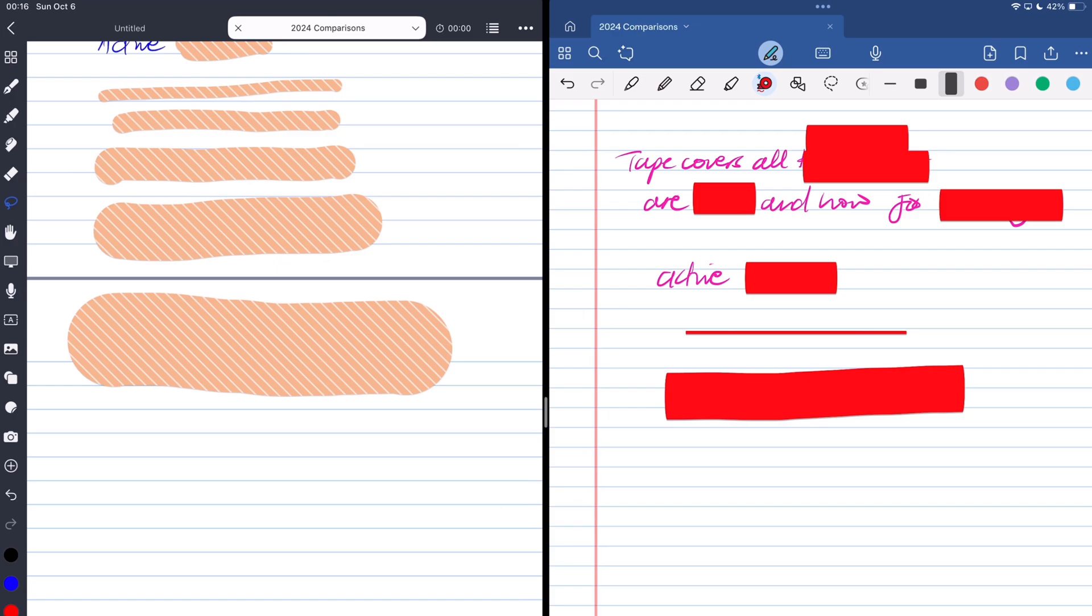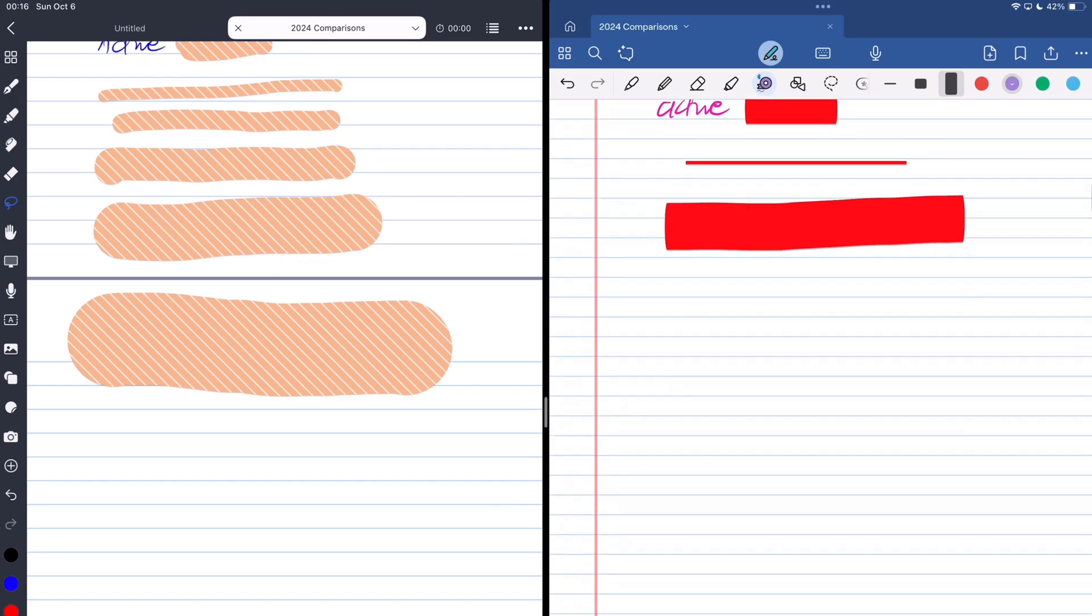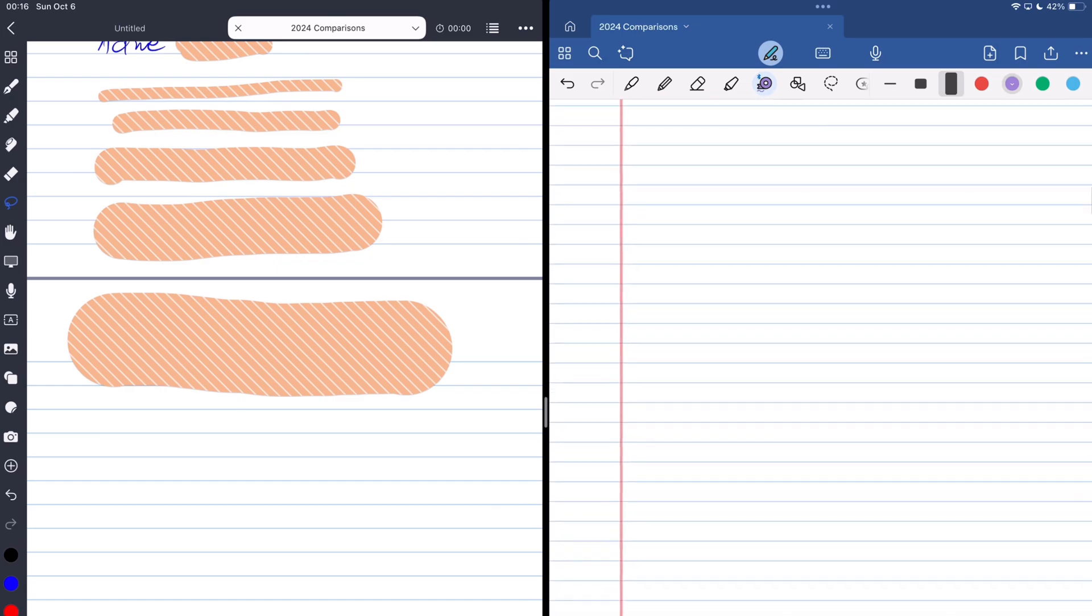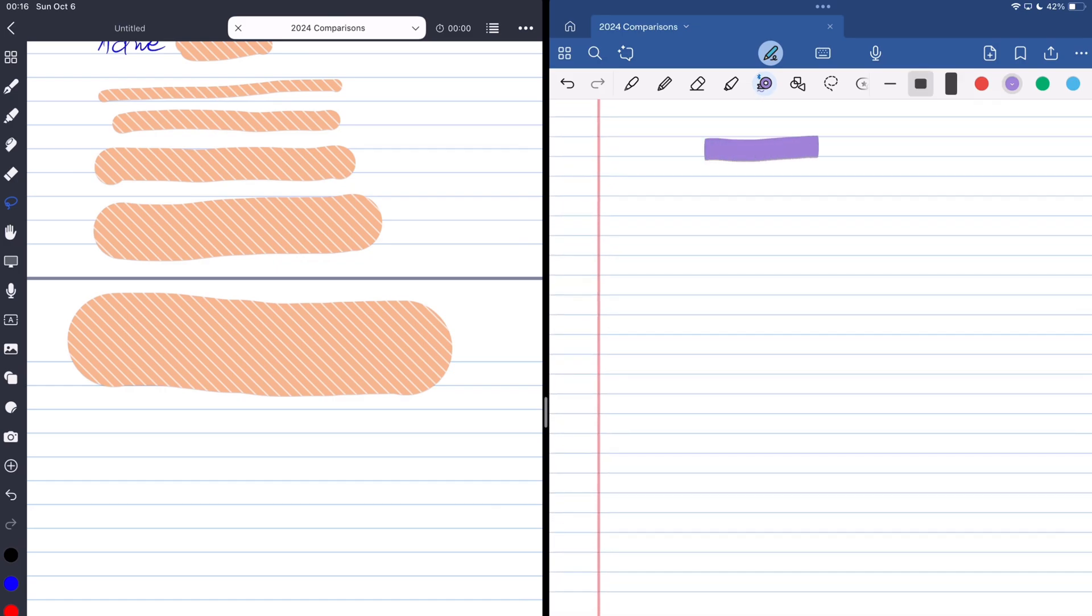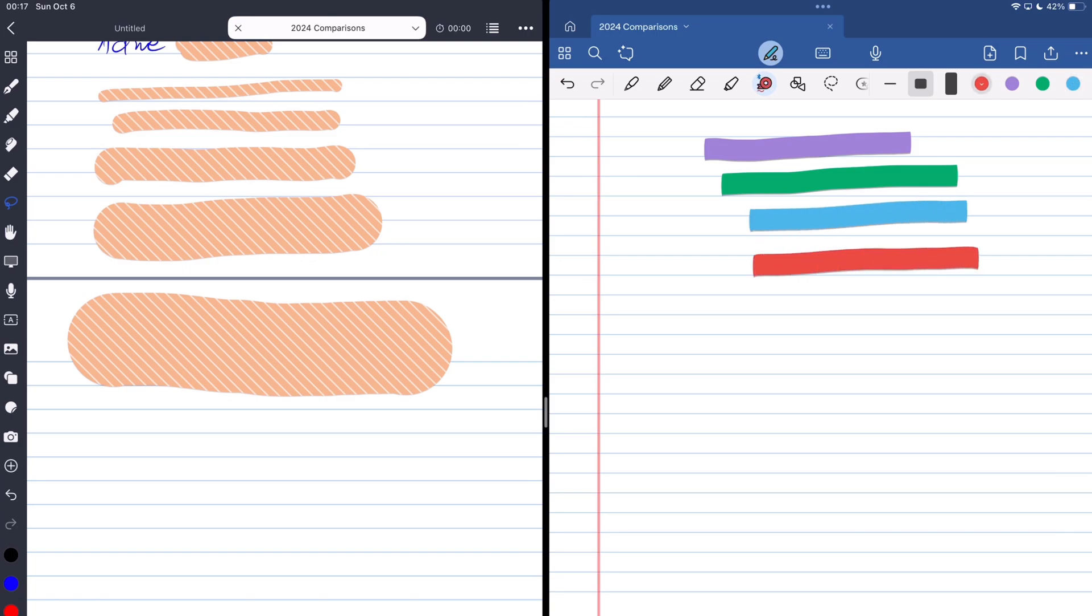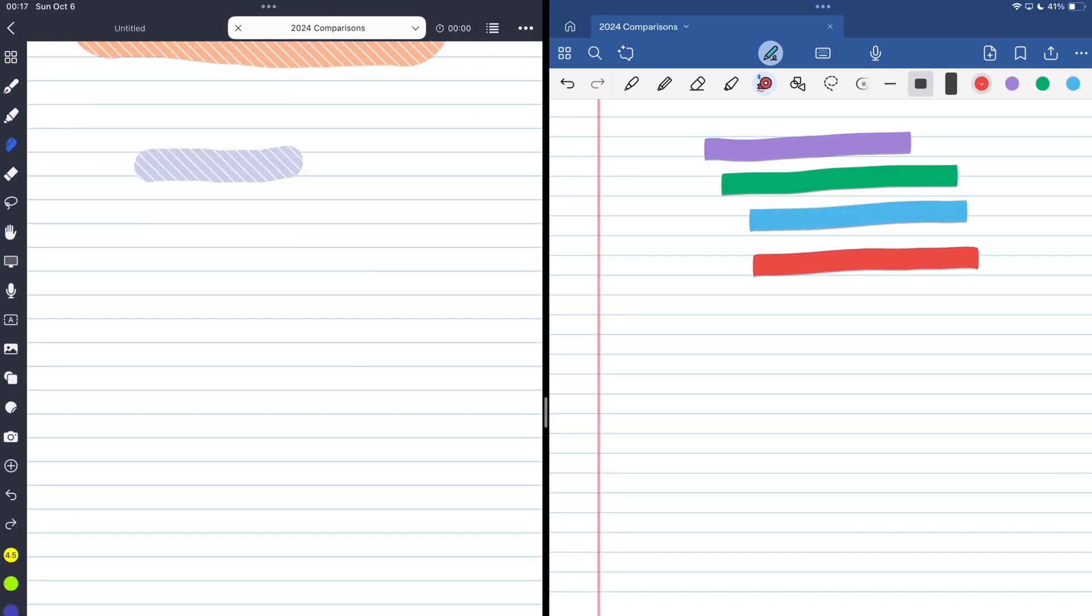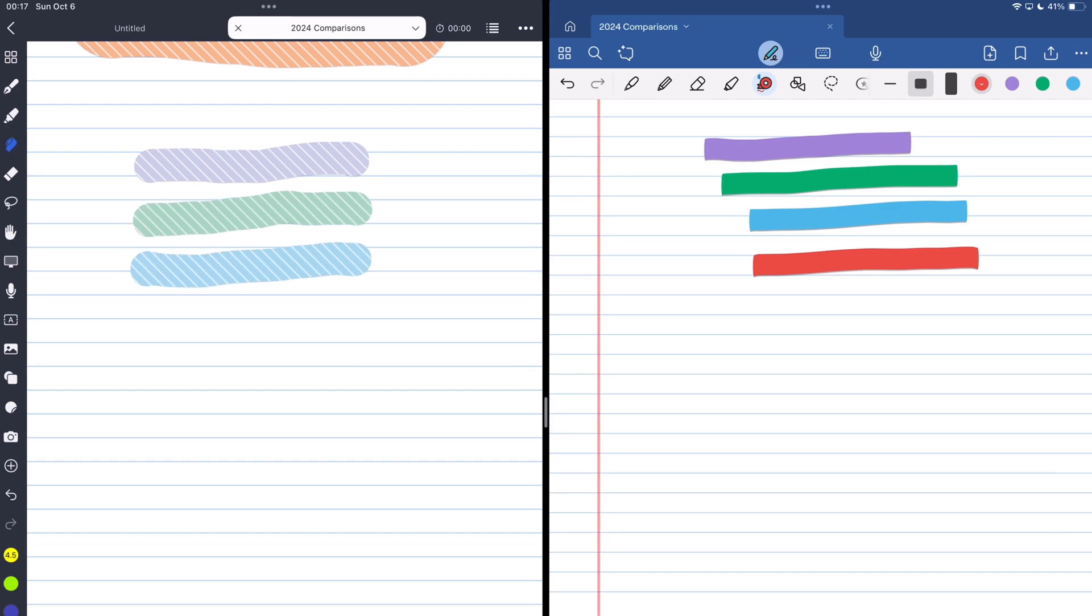The apps also differ in how your tape looks. I prefer the plain one in GoodNotes. That's because I'm a minimalist. But both apps support any color you want for your tape, and it's fairly easy to do that in either app.